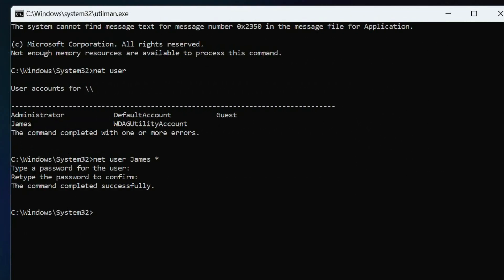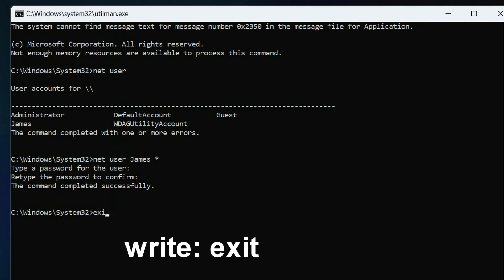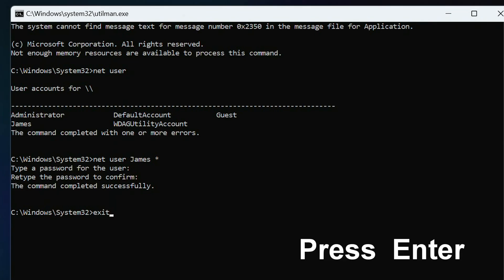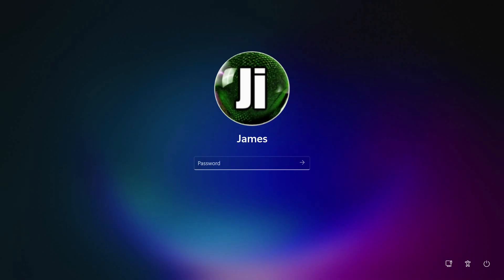To exit a command prompt, write, exit. And press enter. Now you do not need to enter a password, and to enter Windows, just click here.